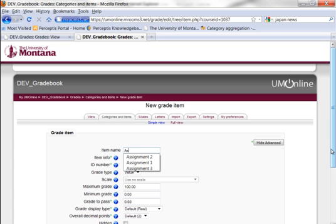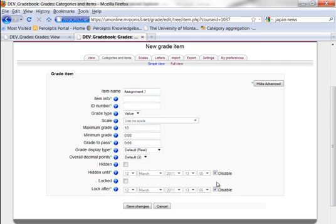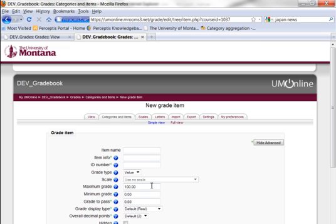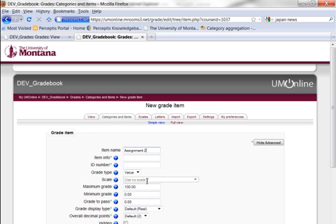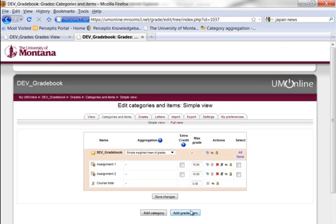We'll call this Assignment 1 and we'll give it a maximum grade of 10 points. I'm going to keep the gradebook very simple here and make it add up to 100. That way it's very easy for the students to calculate their own scores. Obviously there can be some variation in those numbers but I'll keep things simple.